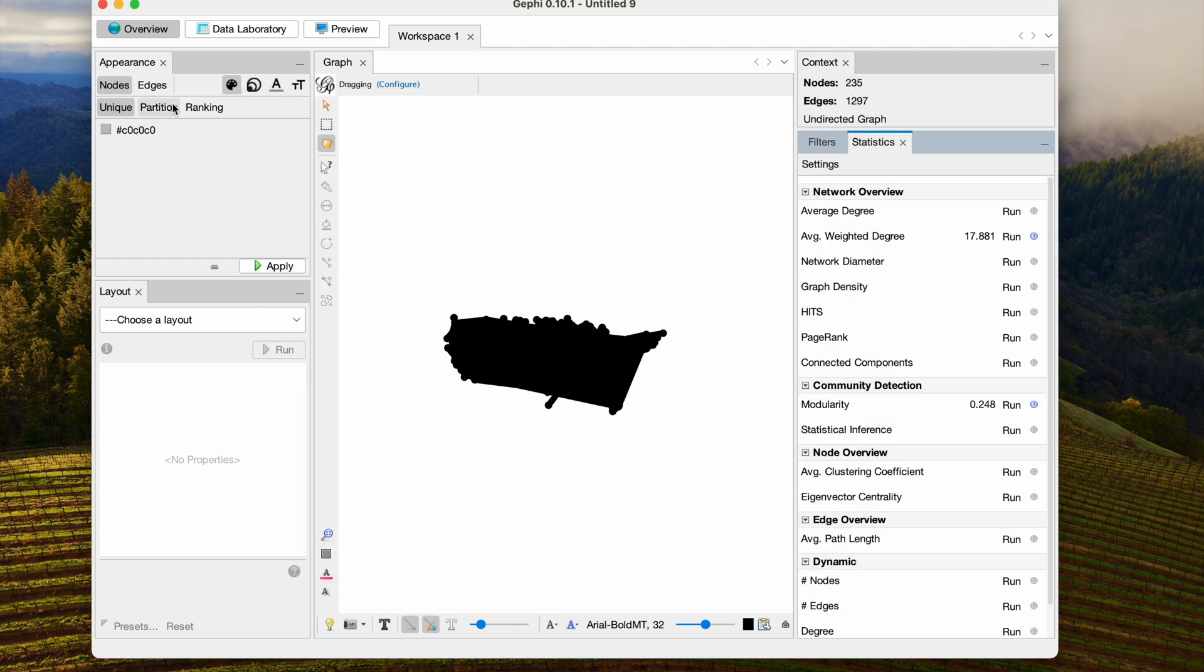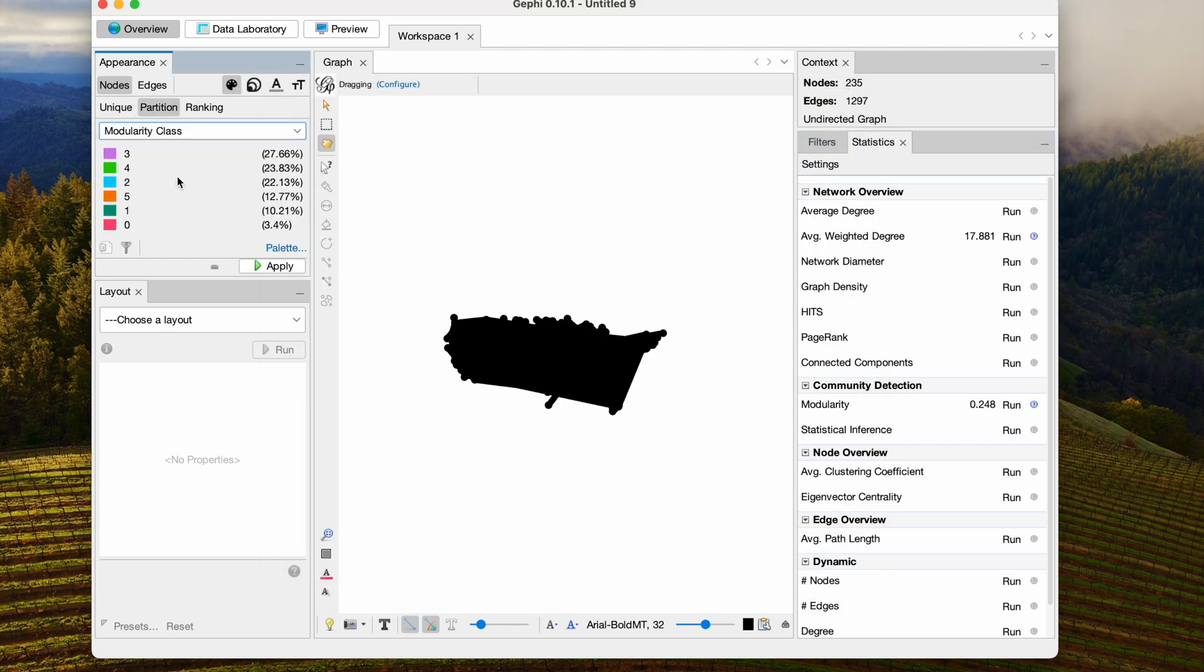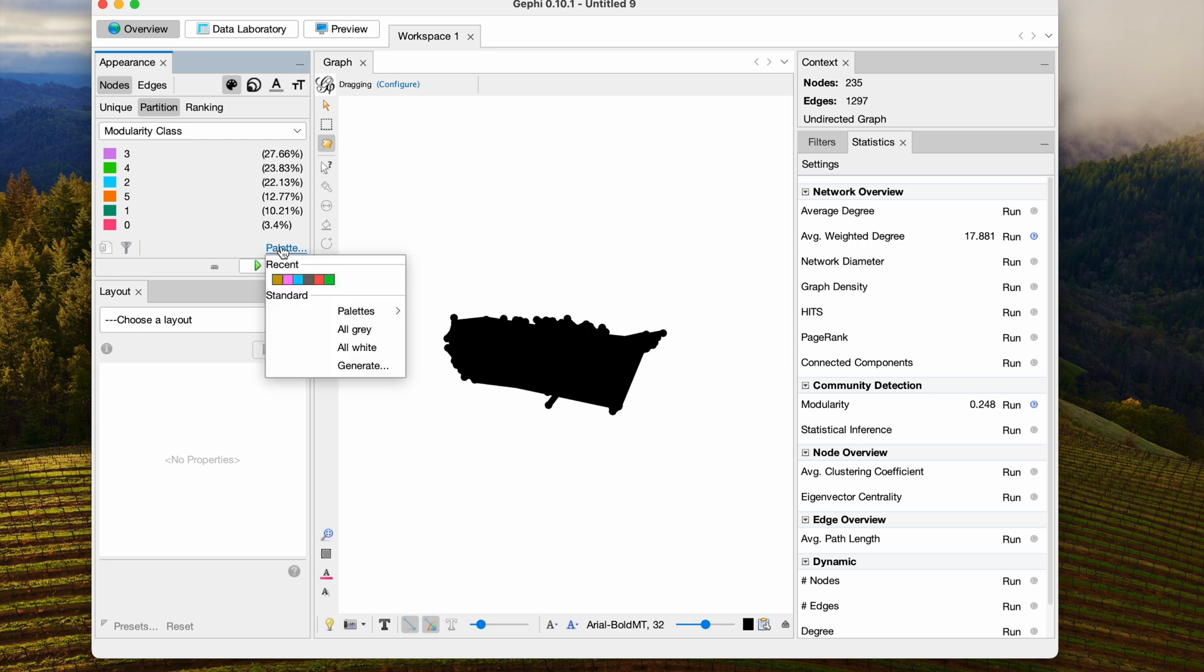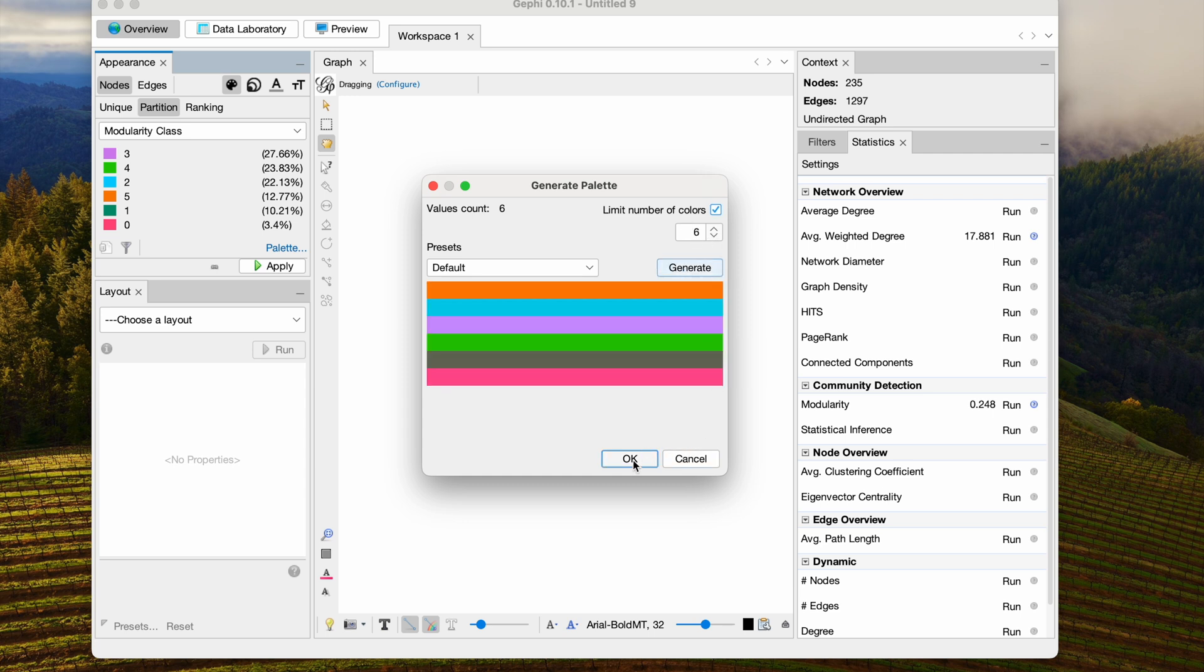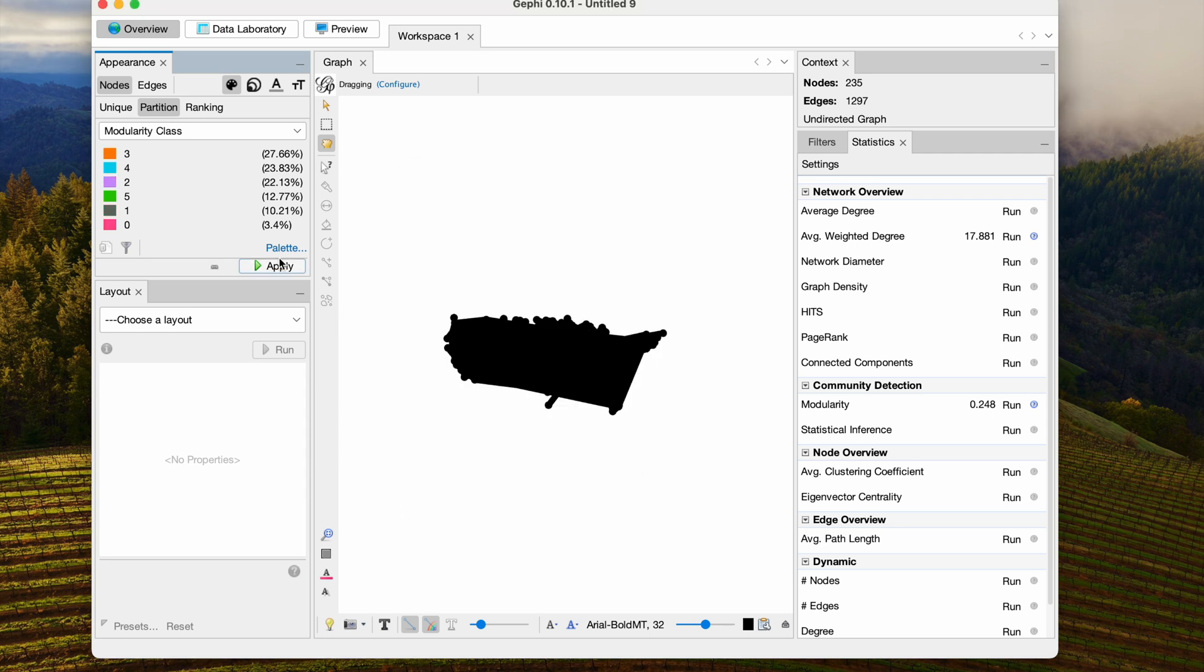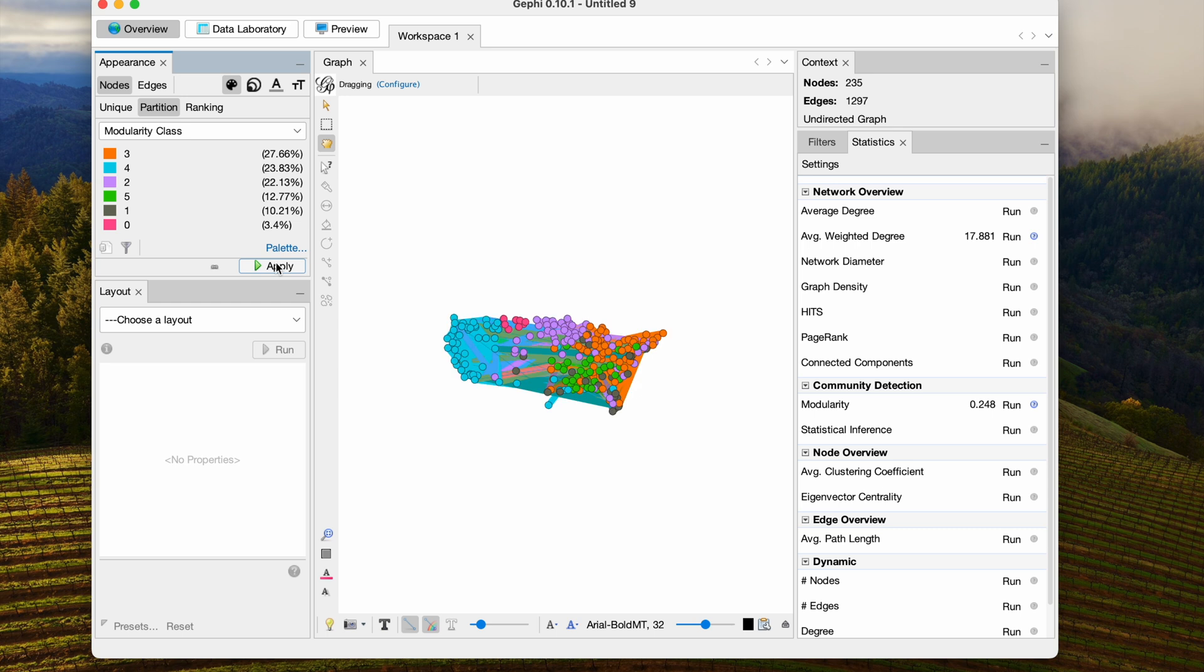And then I'm going to color the nodes using the modularity class. I'm going to show you how to generate your own palette of colors in case you have 10 or 15 communities. You'll need to generate your own palette like this. And click Apply.